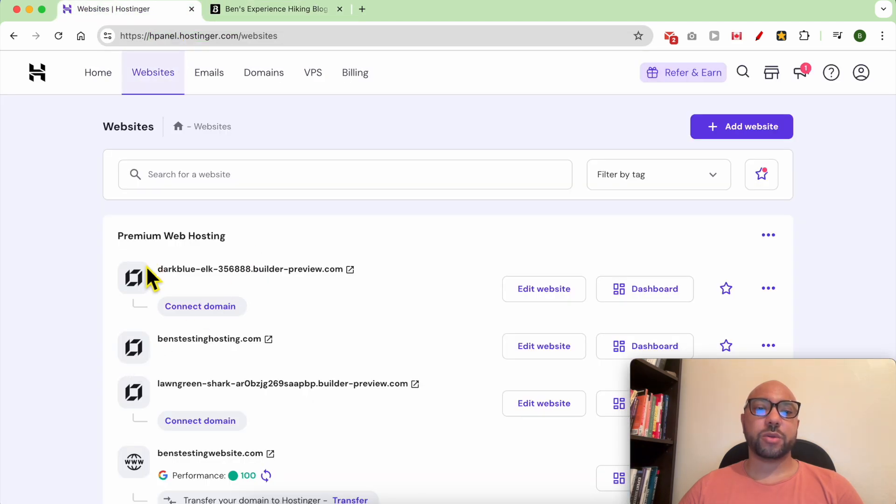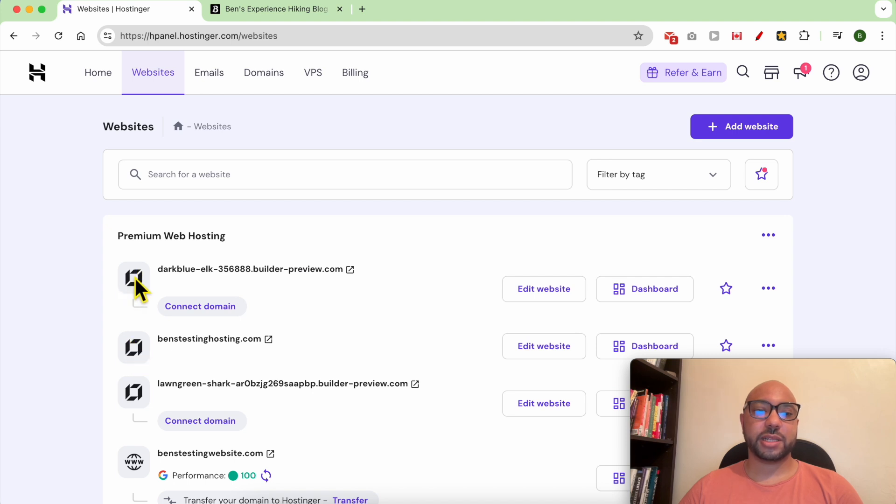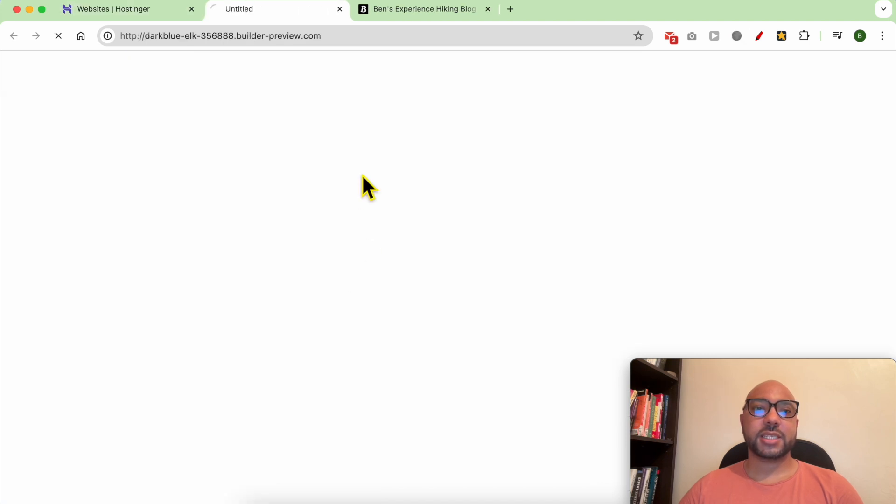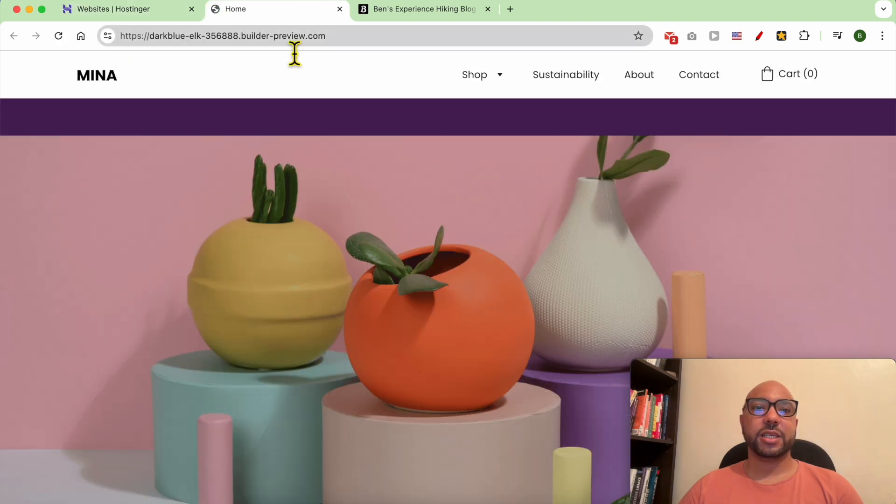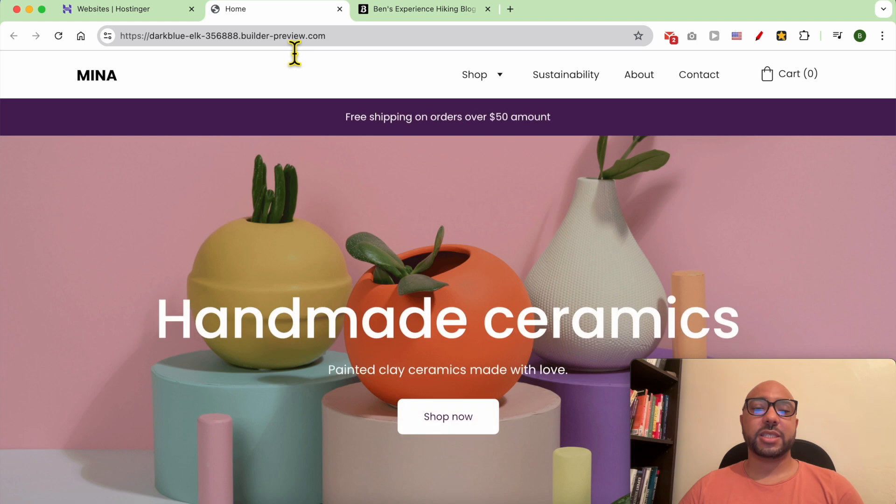Both websites are built using Hostinger Builder, as you can see from these little icons. And this is the website I want my domain name to be linked to.